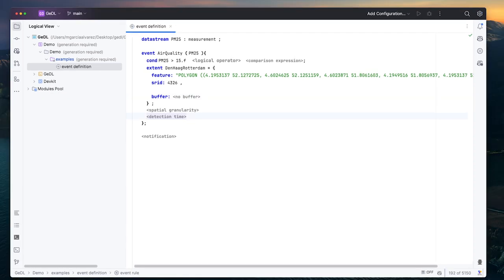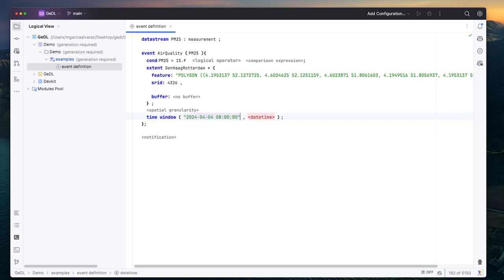Third, we want to define a detection time as a time window between 8 a.m. and 8 p.m.